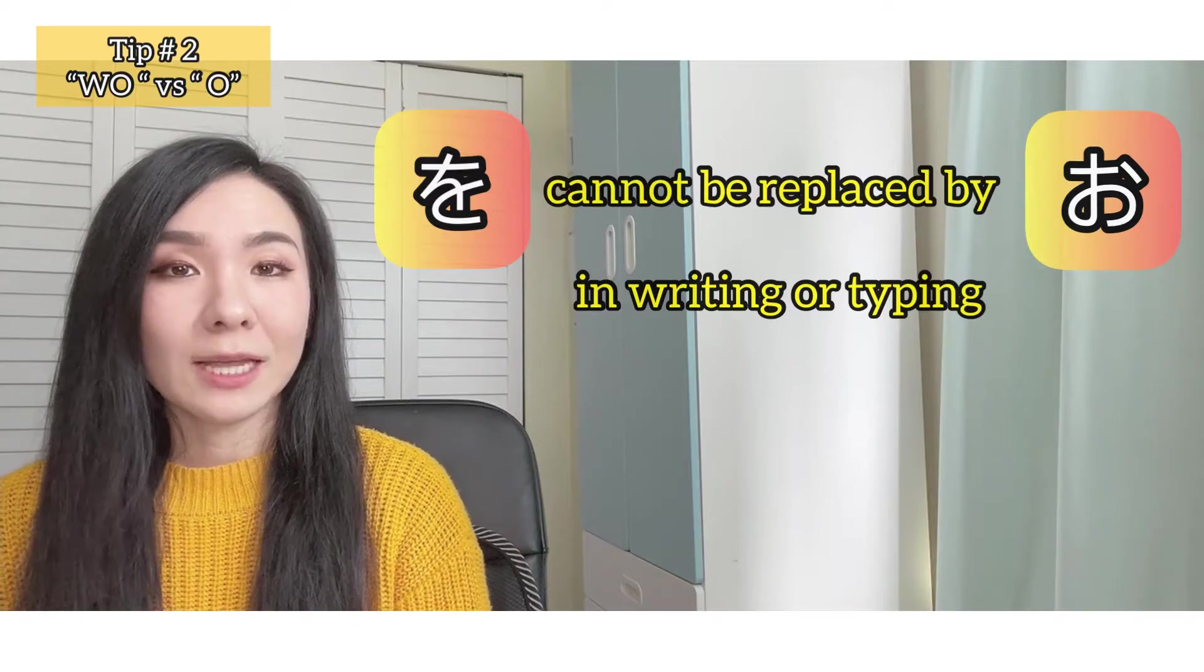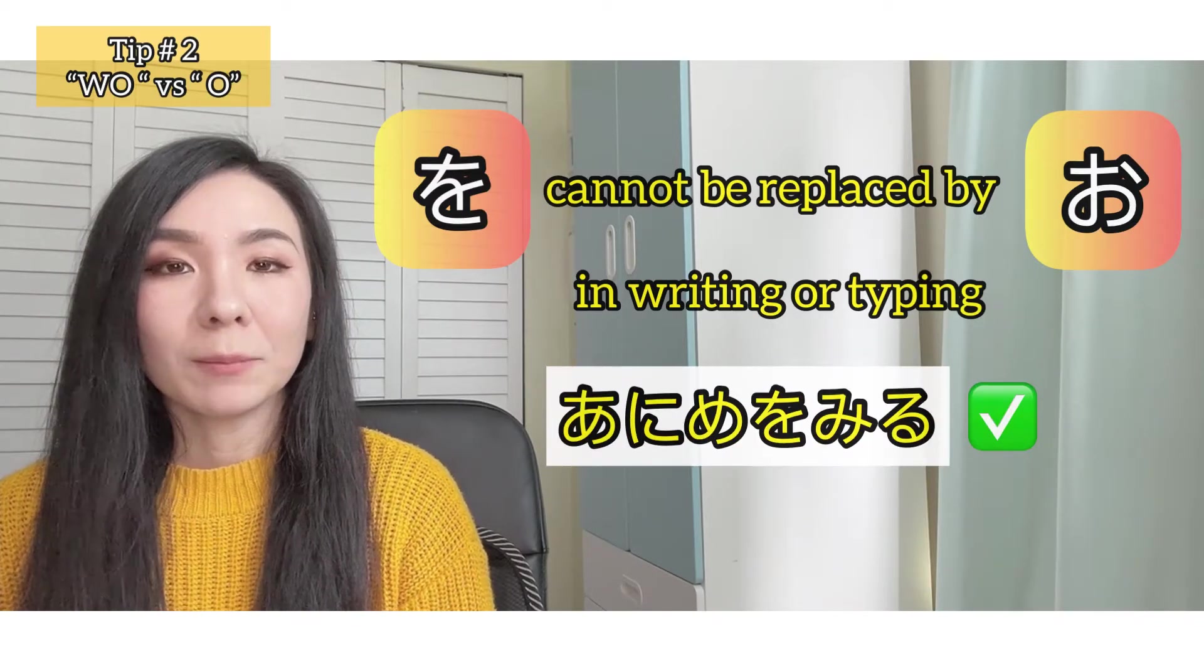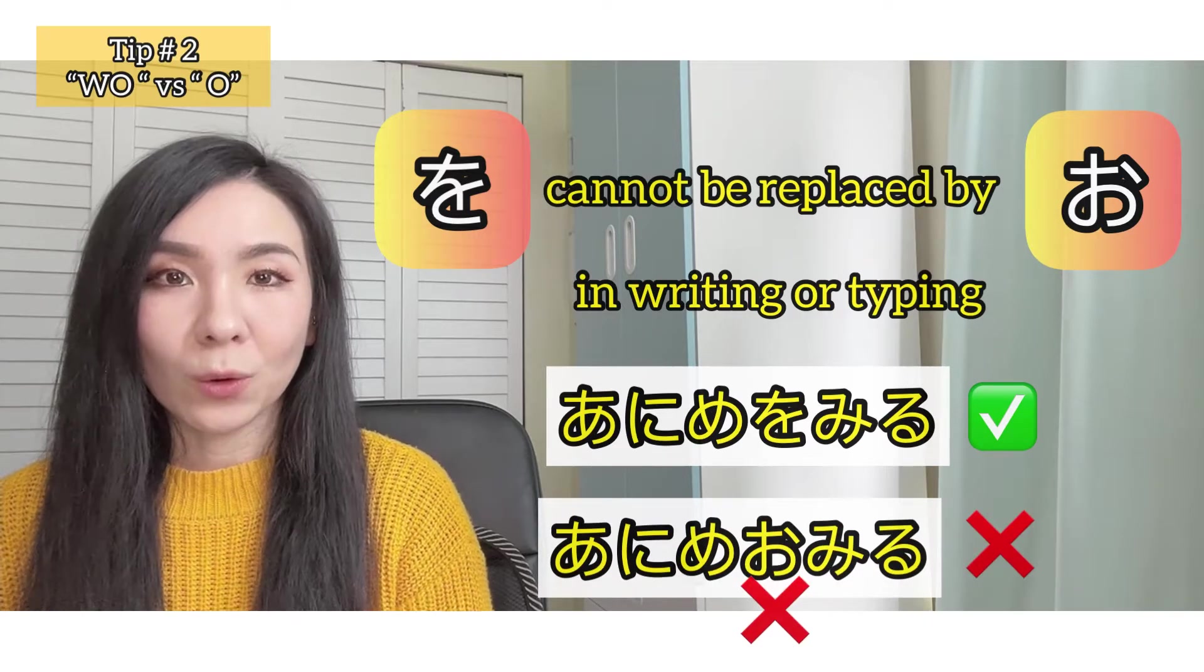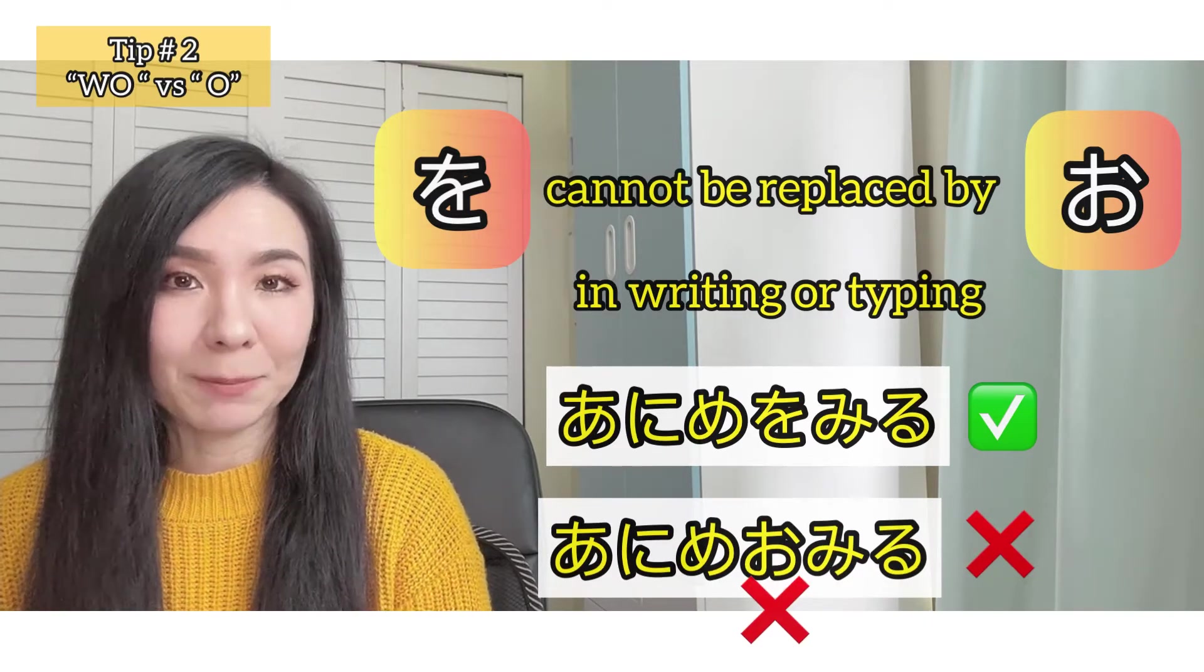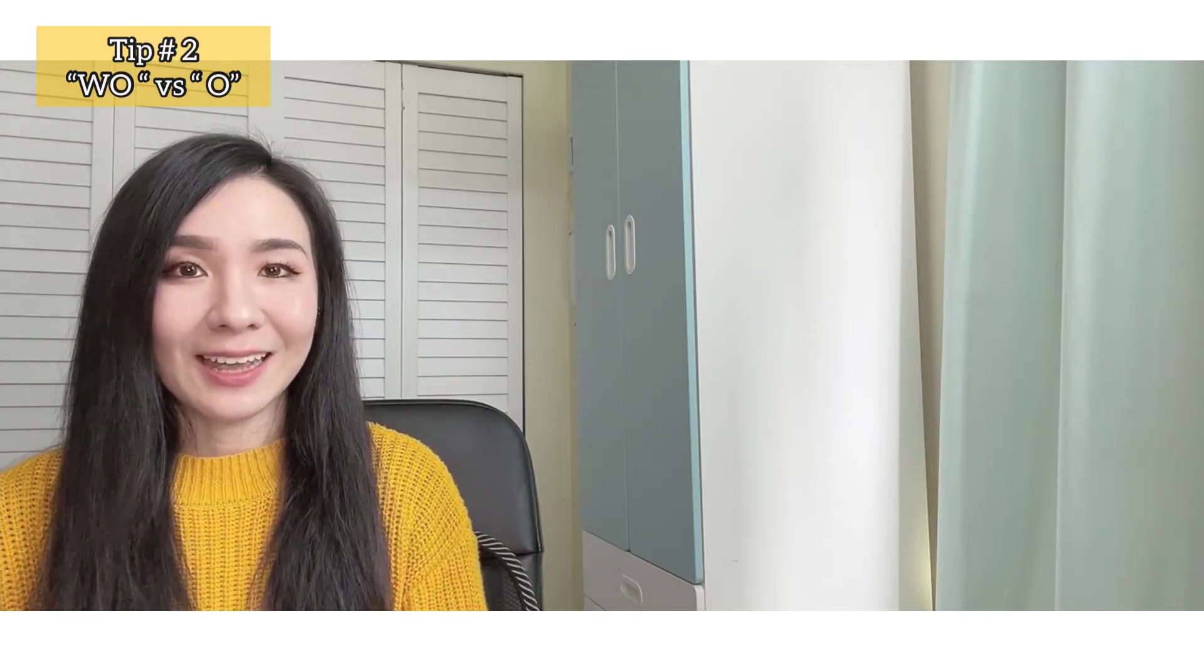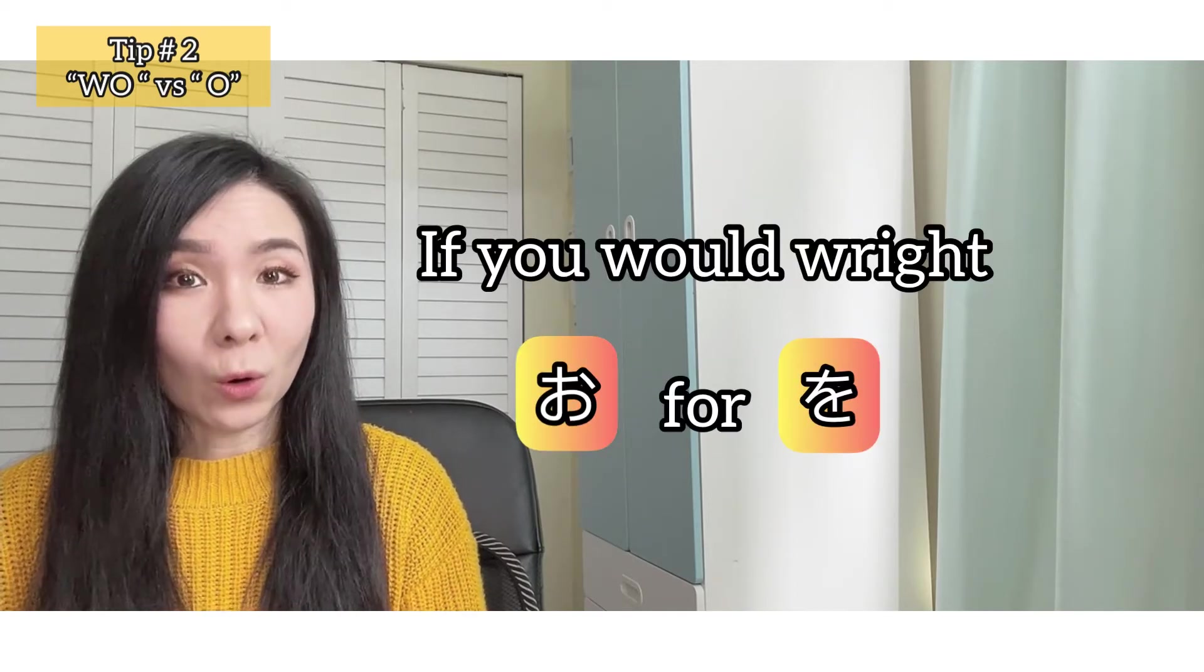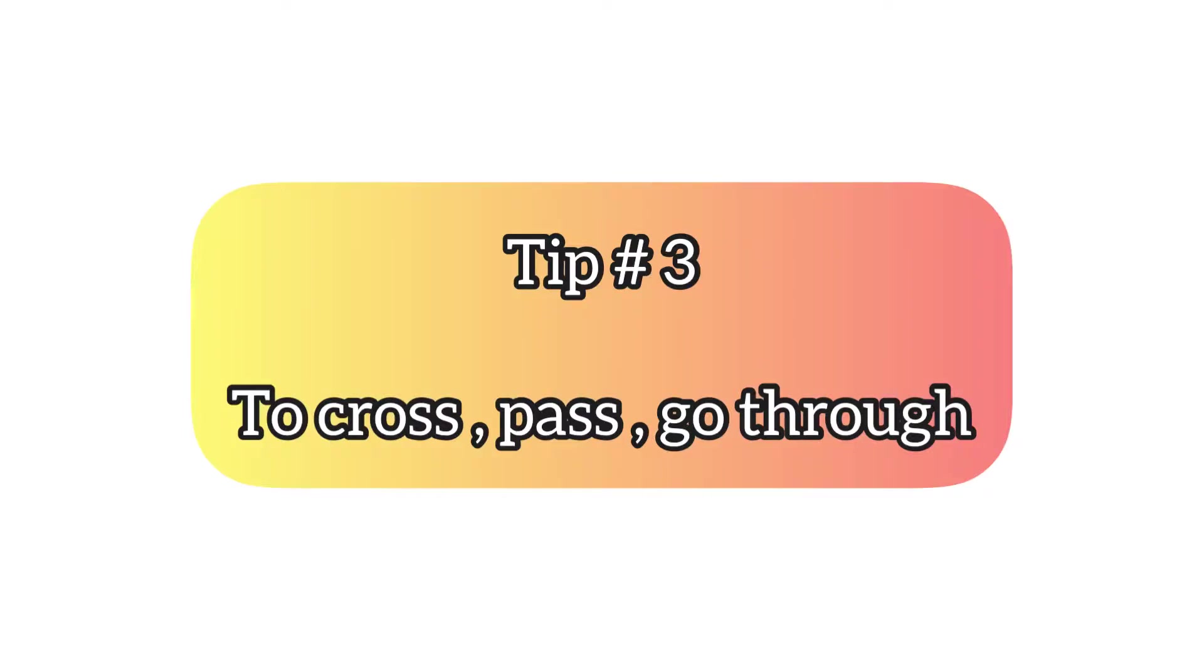For example, anime wo miru cannot be replaced by anime o miru in writing or typing. Well, we never know in the future as language is always changing. And if you are watching this many years from now and if you would write o for wo, please let me know in the comments.